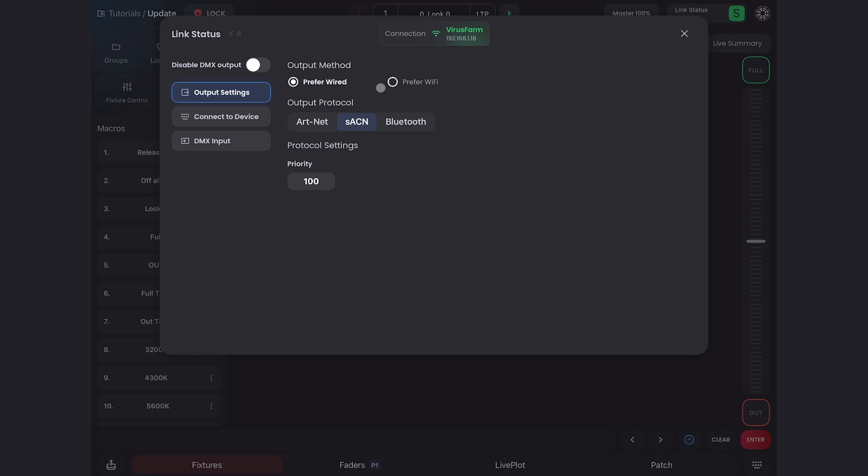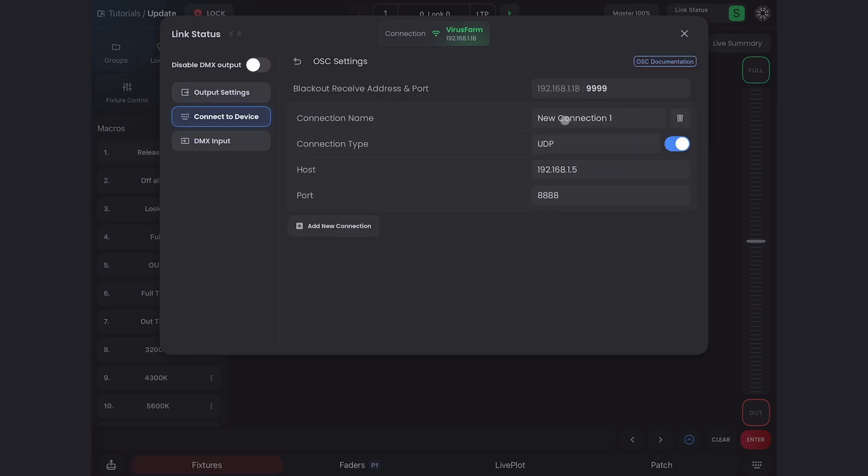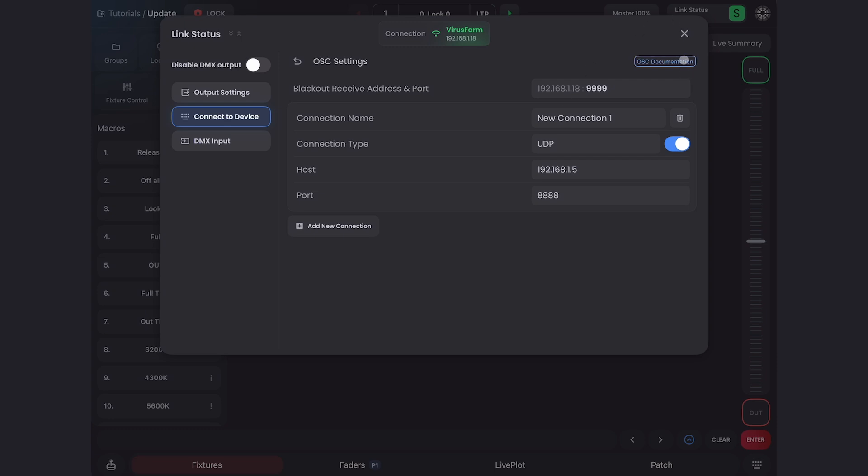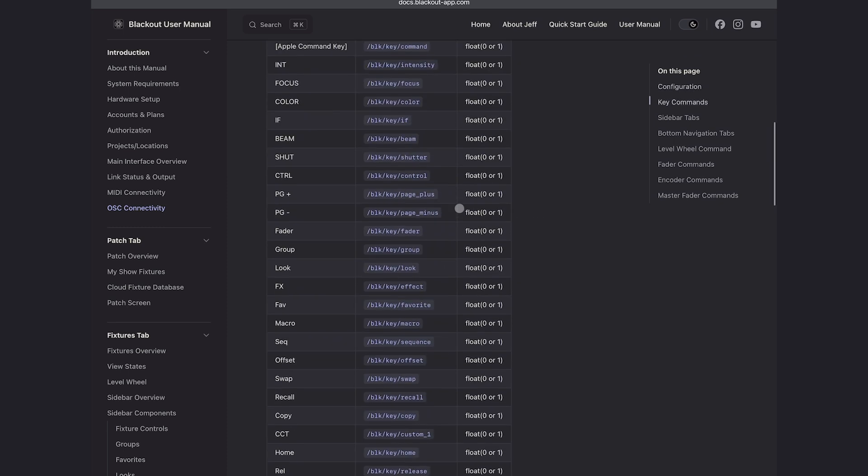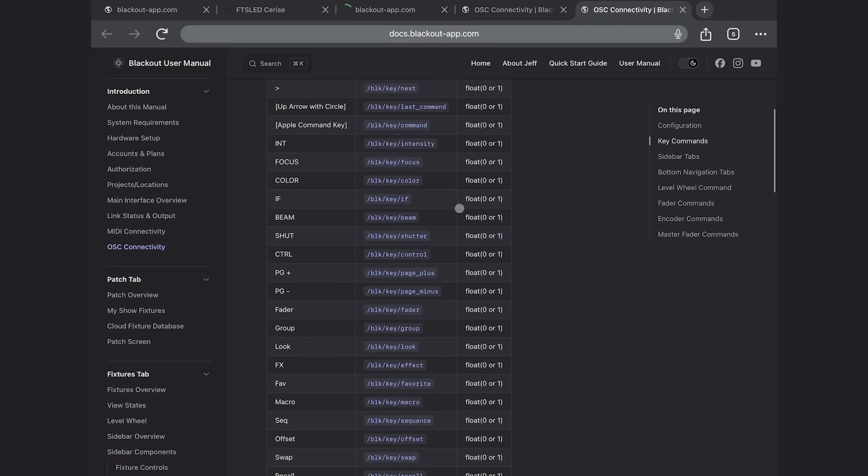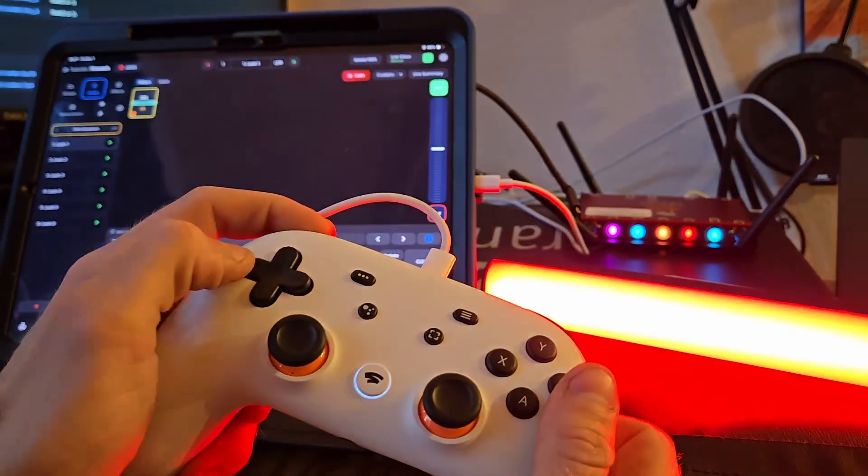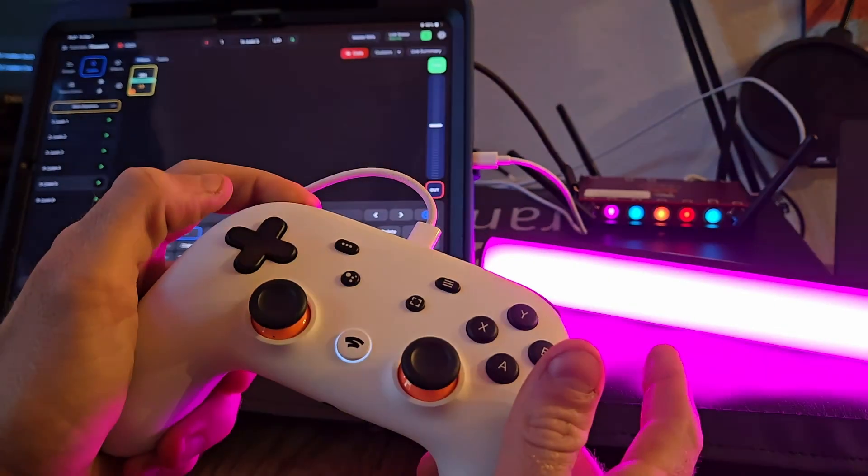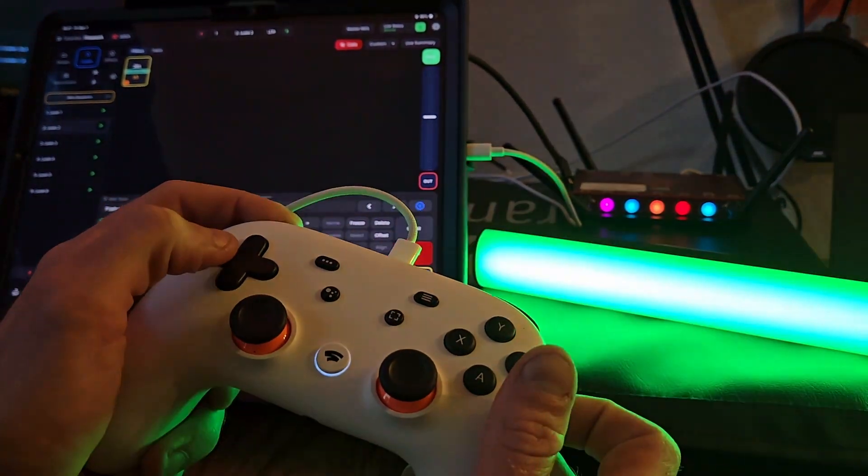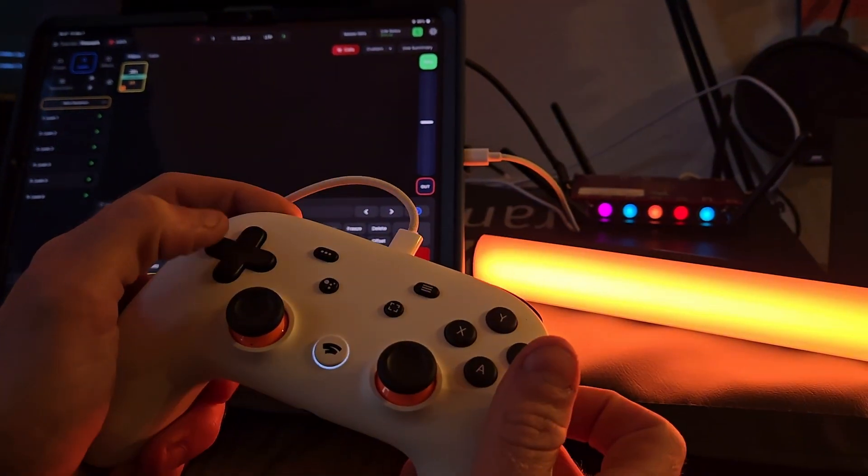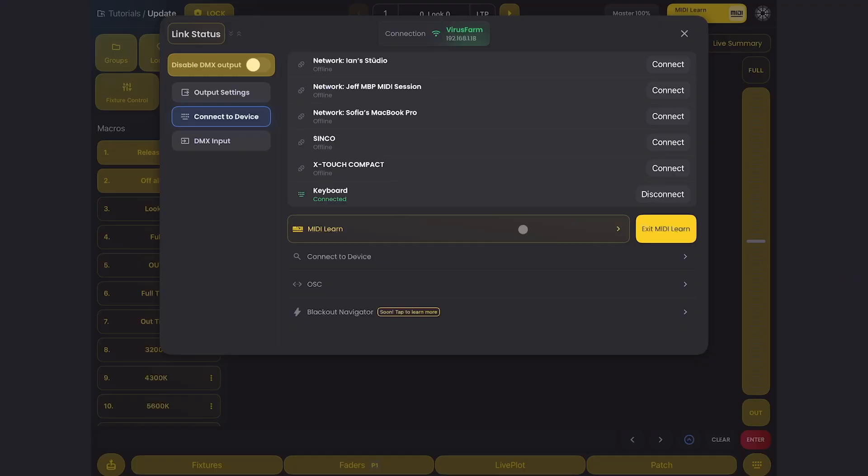We have a new output method menu that lets you pick between preferring wired or wireless connections. In our new connect device menu, you'll see we now have the option to learn OSC. Here you'll find all your configuration settings. You can click this link up here, and if you're connected to Wi-Fi, it will take you to documentation that shows all the OSC commands available. This is extremely powerful. OSC is a wonderful protocol, it's much higher bit than MIDI, and you can do some really exciting things with it.